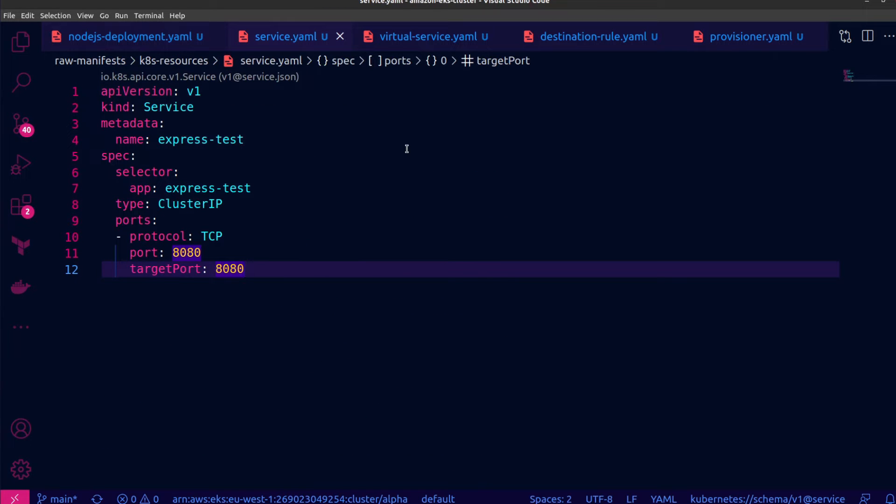These deployments have a cluster IP service that will forward traffic to their replicas. And because of the selector, it will treat them as if they were the same application and version, which is what I want for this particular test.